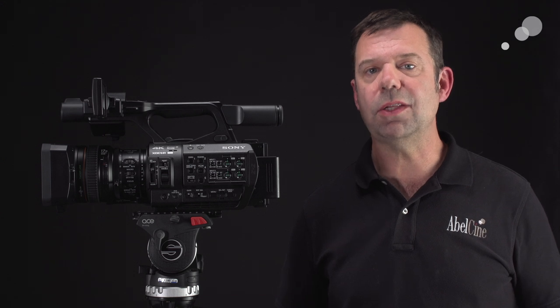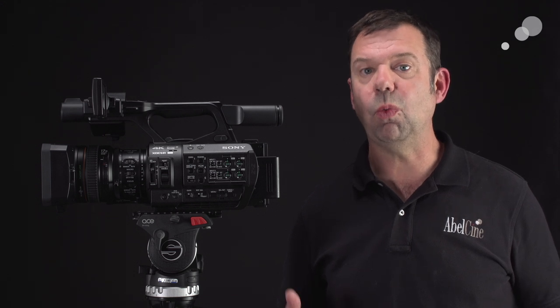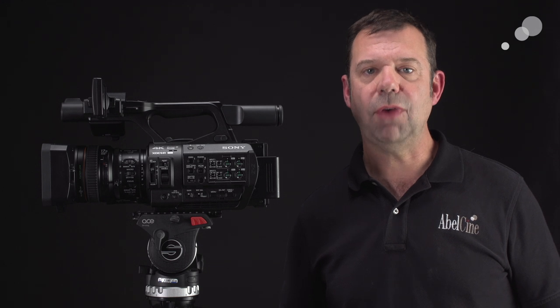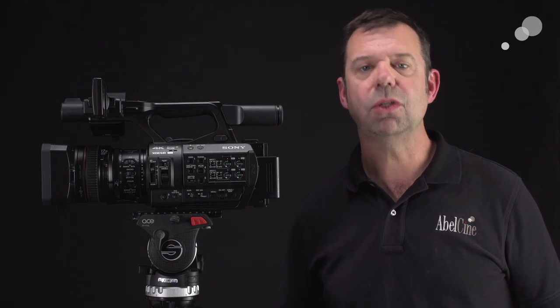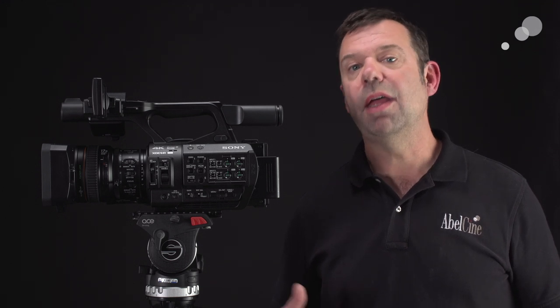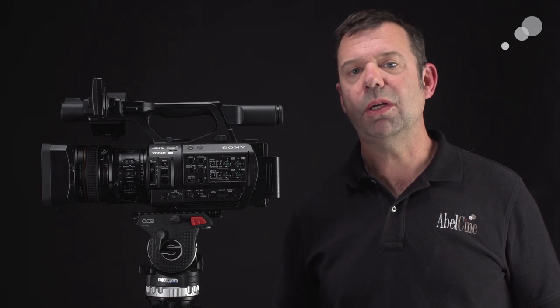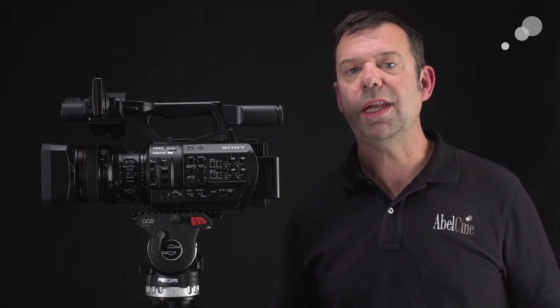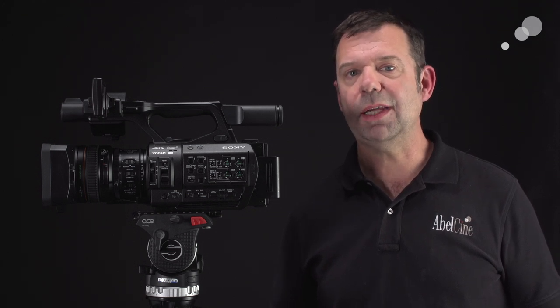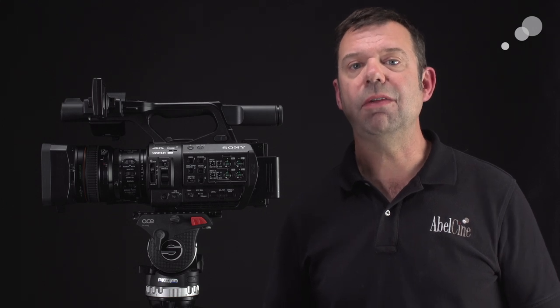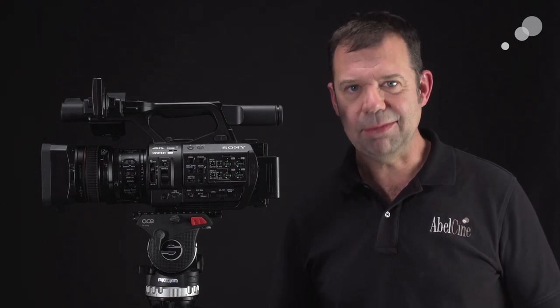Then I went outside, opened the lens all the way to 1.9 and used the variable ND to get a 60 frame per second shot of Christie. So that's going to be an overcrank shot. And we're going to be able to get it at that wide aperture setting with shallow depth of focus because of the variable ND.